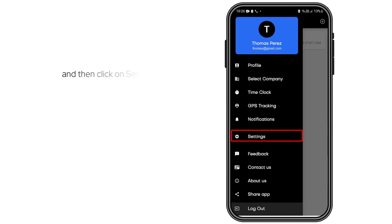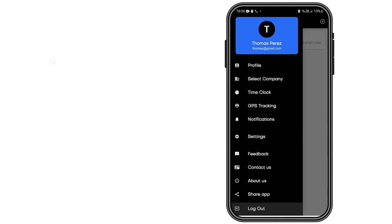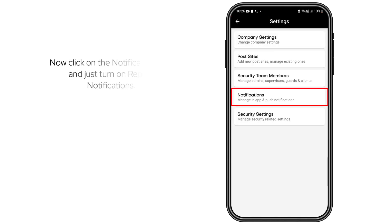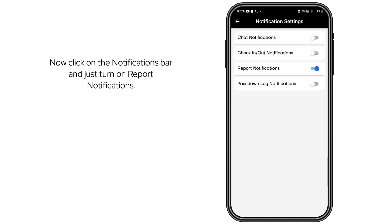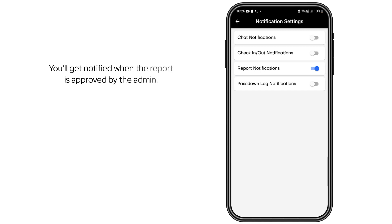Then click on Settings. Now click on the notifications bar and just turn on report notifications. You'll get notified when the report is approved by the admin.